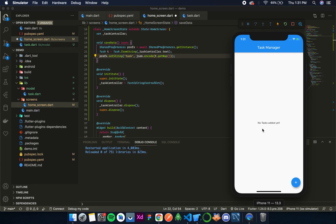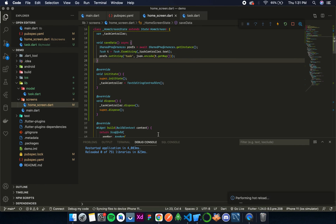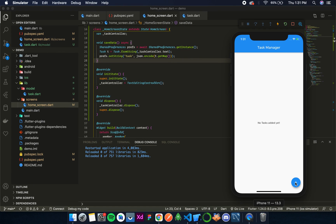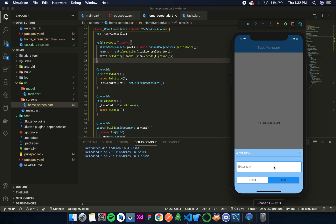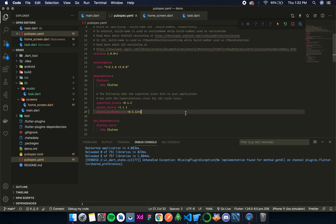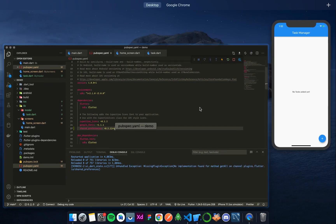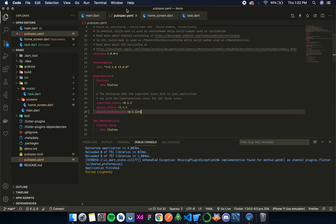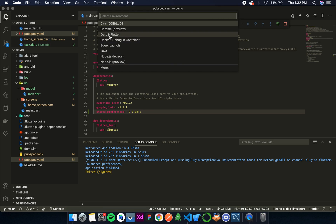Let's see if it saves correctly. We can't directly verify, but we can check for errors. Let's enter a task — 'demo task one' — and click Add. We get an unhandled exception: missing plugin exception. This means SharedPreferences is not found in the project — we added it while debugging, so it's in the project but hasn't been transferred to the emulator yet. Let's close and restart: run without debugging.